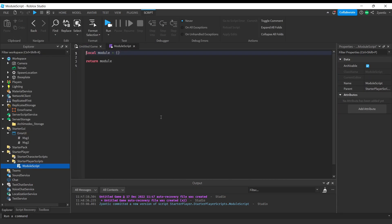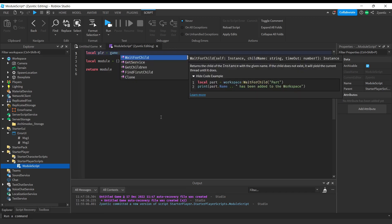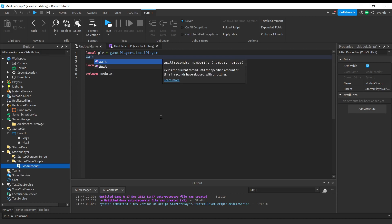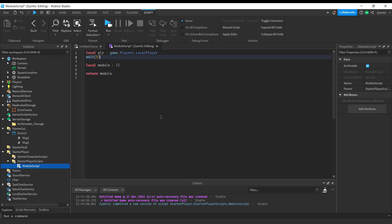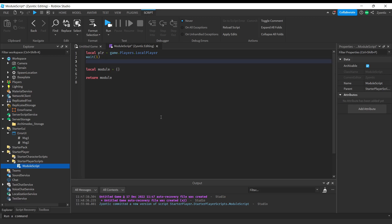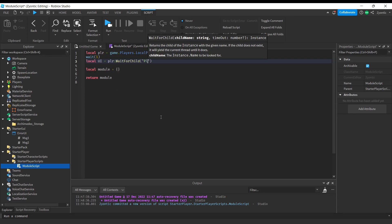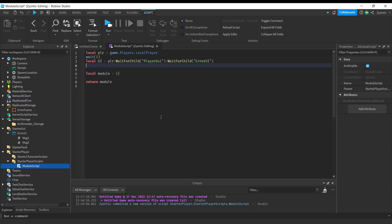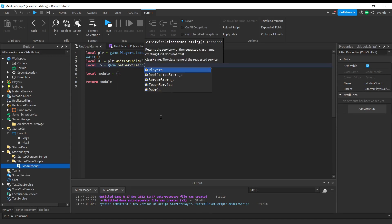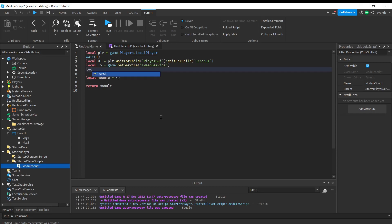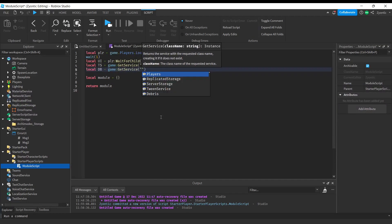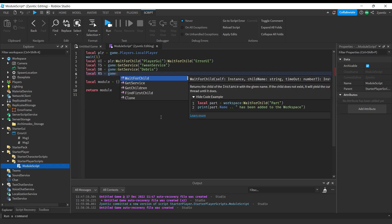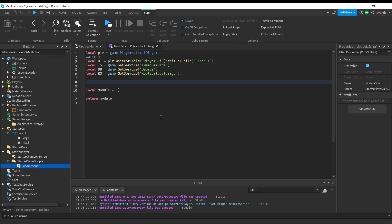We're going to start off by getting some variables. I'm going to add a wait just to make sure everything is loaded in before we grab the variables. Then we grab the UI, the TweenService, the DebrisService, ReplicatedStorage, and finally the frame.